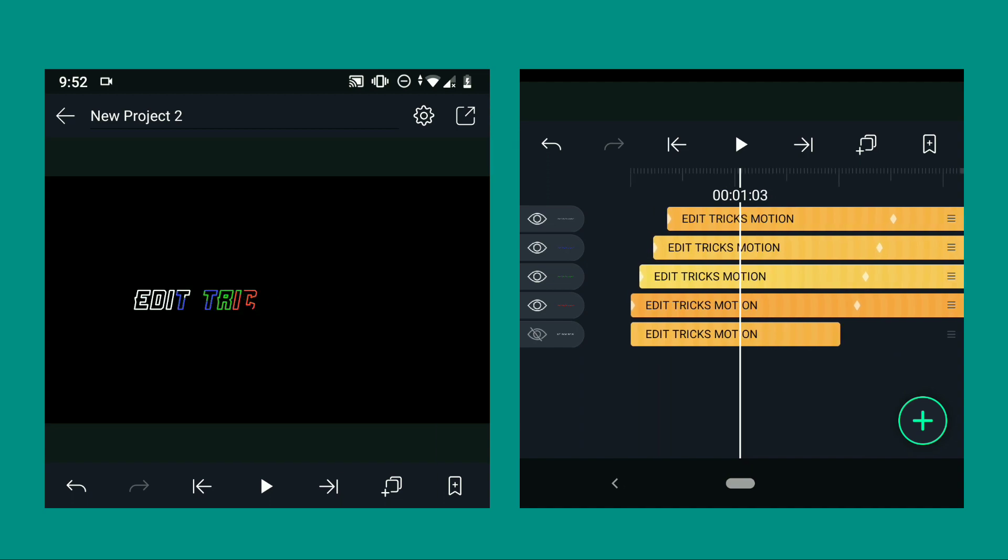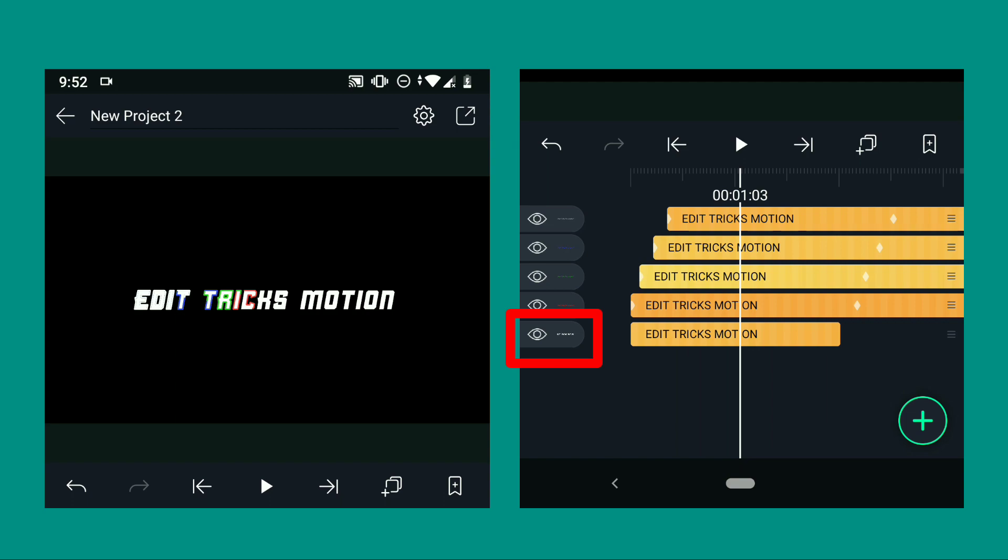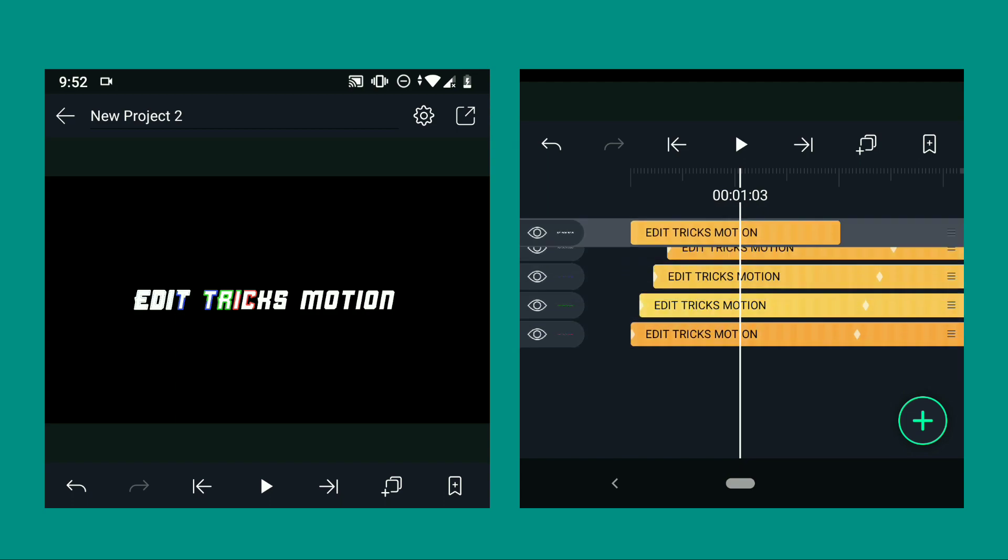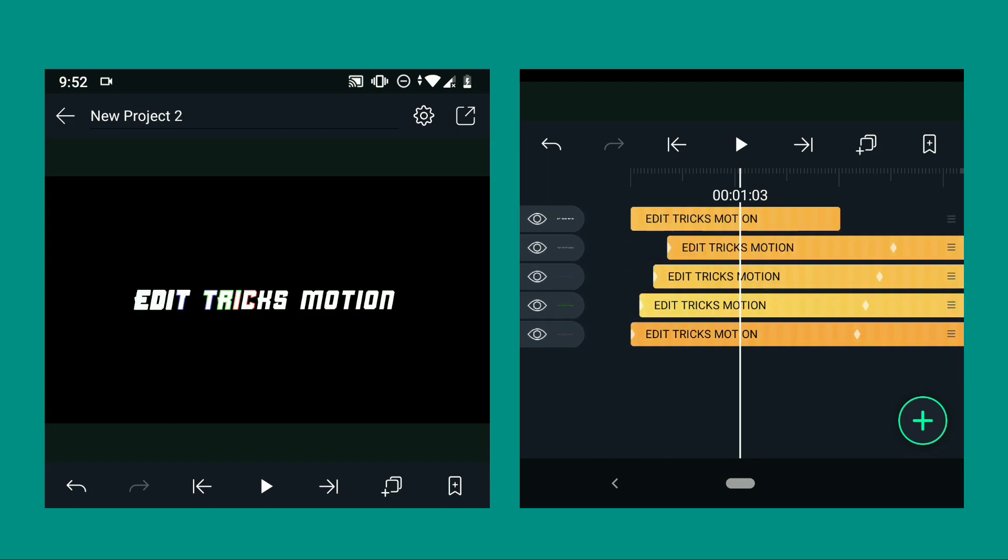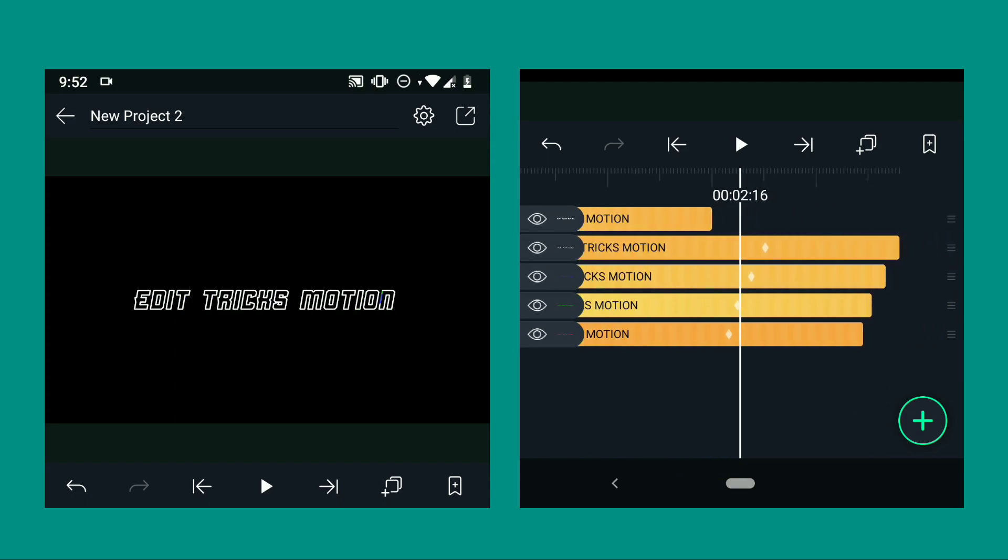Now after we added the colors, we are going to unhide the hidden text and we're going to put it at the end of the rest of the text.